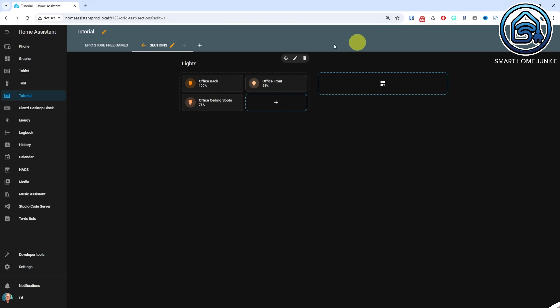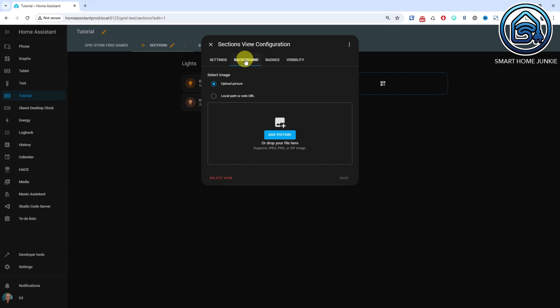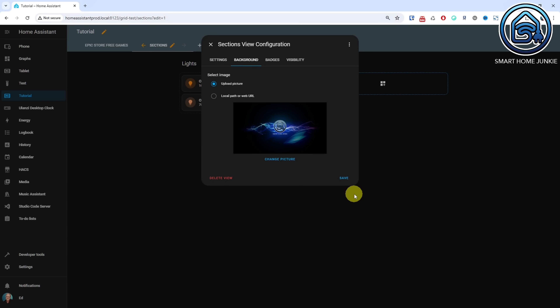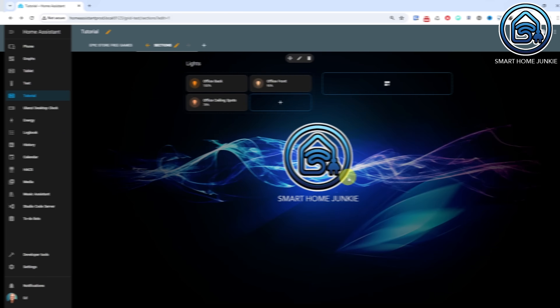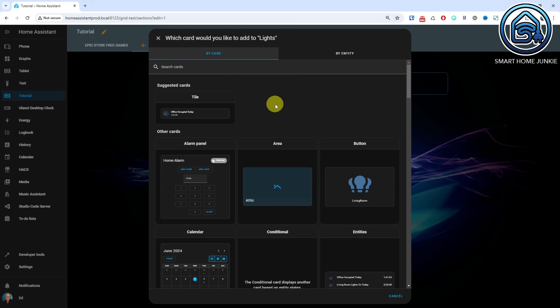In the past, it was already possible to set a custom background image for your dashboard, but you had to do that in YAML. From this release, you can upload an image via the UI, making it easier to display a background image on your dashboard. Additionally, this feature now also works on the picture entity card.